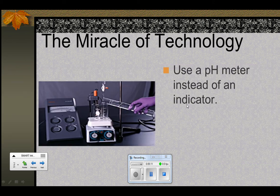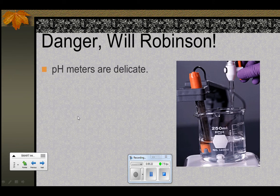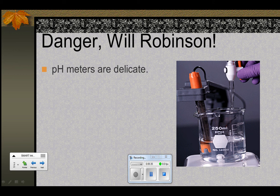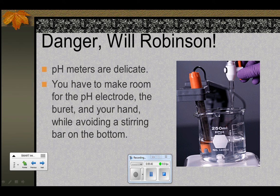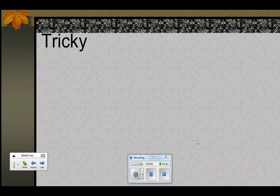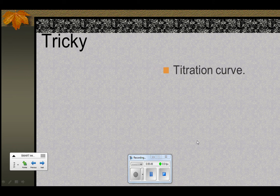One way to do this that doesn't require an indicator is using a pH meter. This is an old-style pH meter; more modern ones wouldn't have the big analog display. These are very delicate — the pH probe is made of glass and has a glass tip. Also, the burette is all made of glass with a glass tip. Down here is a magnetic stirrer: this platform has a magnet that causes a little bar to spin in the flask. So you've got to put the pH meter in there, the burette, have a hand in there, and stir — all at the same time without breaking your pH meter. Not very easy.